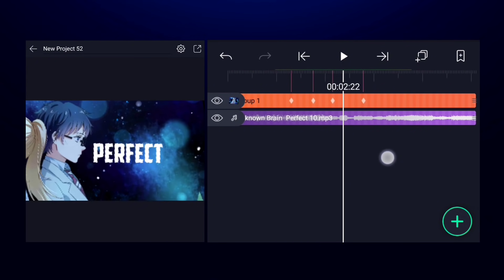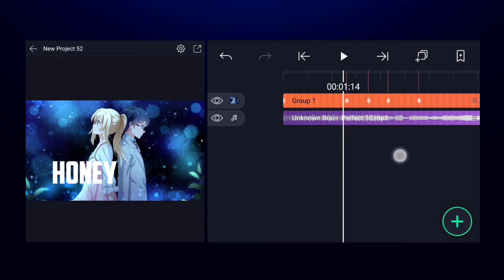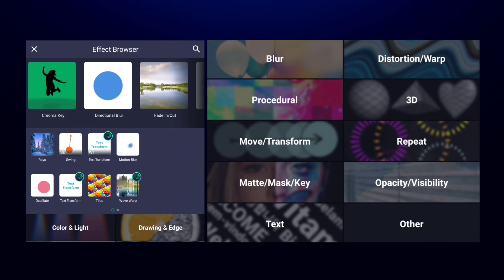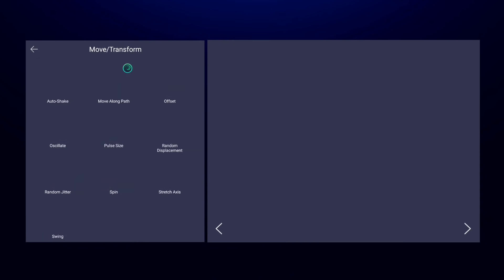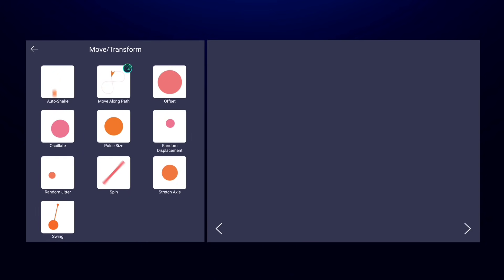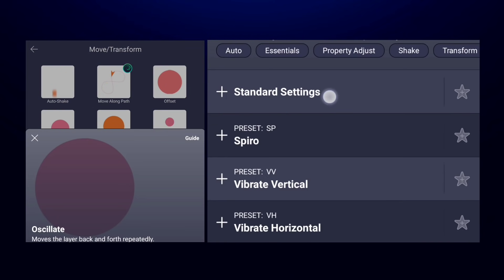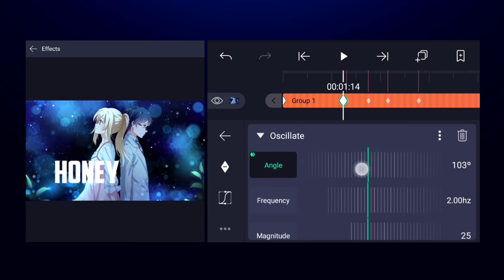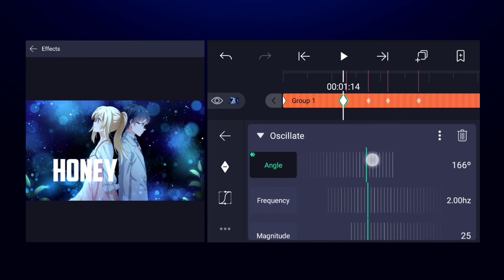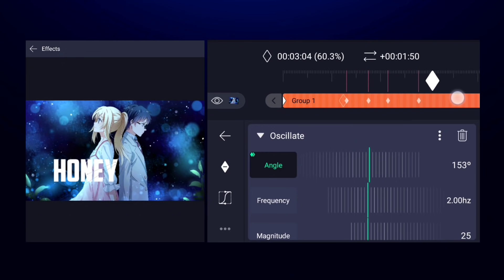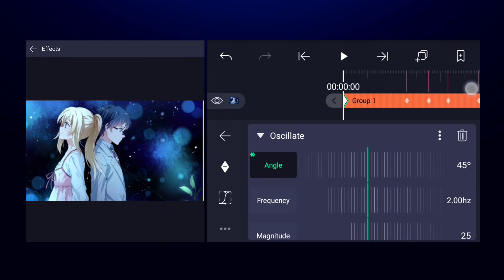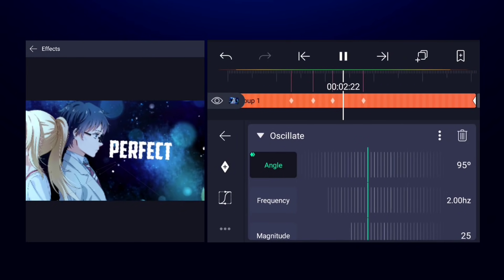Now the animation looks much better. Let's add some shake. Select the group, go to effects, and click on add effects. Inside move and transform you can find the oscillate effect — add that. I'll go with the standard settings. Add a keyframe for angle at the beginning, then add another keyframe of angle and change it to around 150, so the angle changes throughout the whole layer and the oscillation effect varies.